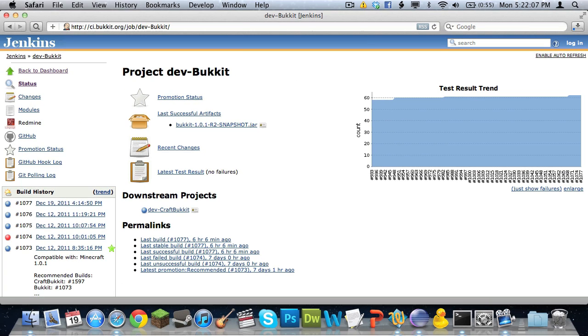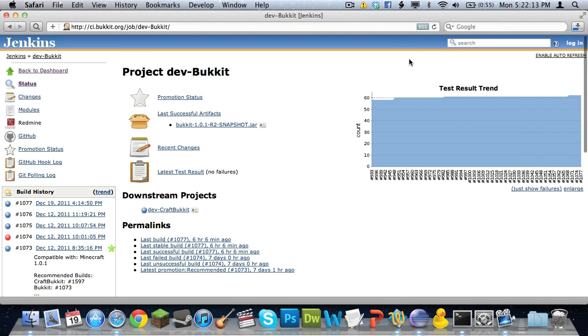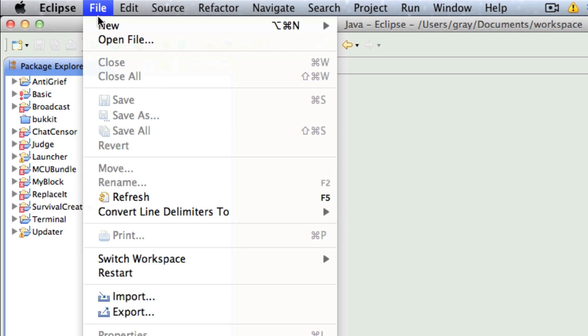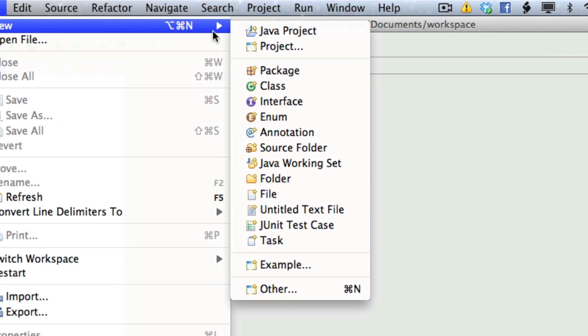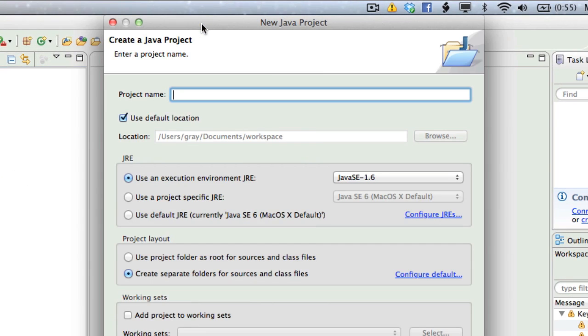We don't need Safari anymore, so we can close that. Oh sorry, it's still downloading. Alright, so now we can close that. Now, in Eclipse, which you can download from eclipse.org or .com, we're going to make a new project, so go to File, New, Java Project, and we'll call it Smite.